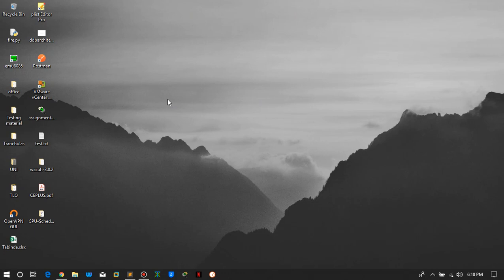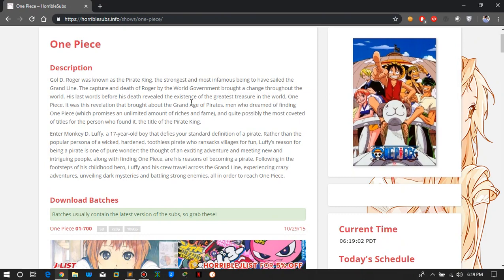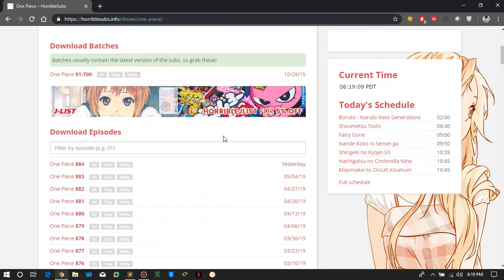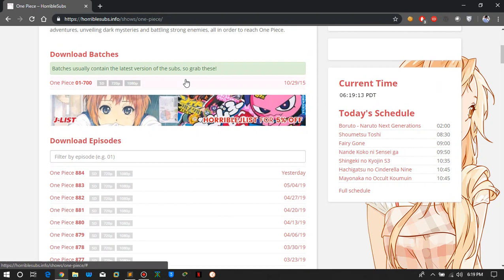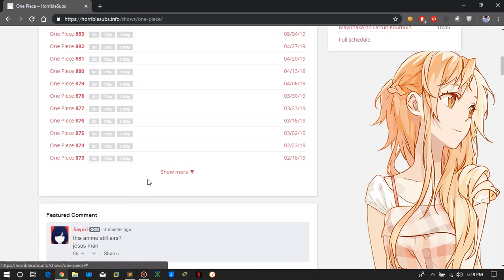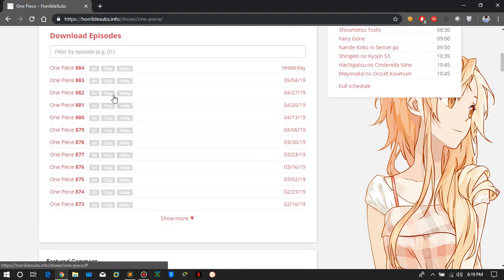That is basically how web scraping works. In this video I am going to show you a little example I made. I am a big fan of anime and currently watching One Piece. On the website I use for downloads, there is a single batch torrent download for episodes 1 to 700, but after that you have to manually select and download each episode — about 200 to 250 episodes — which takes a lot of time.